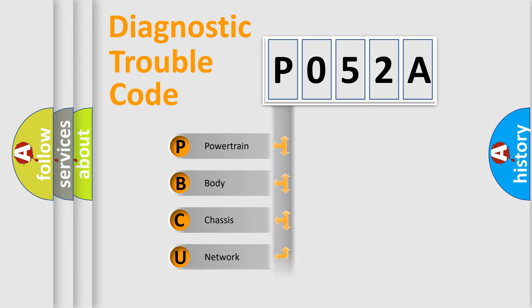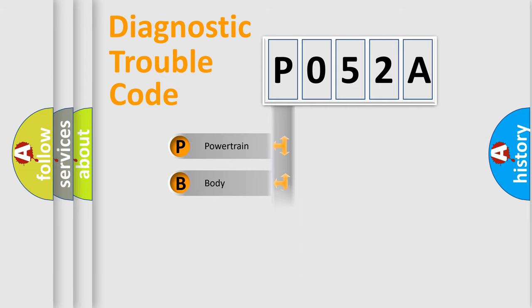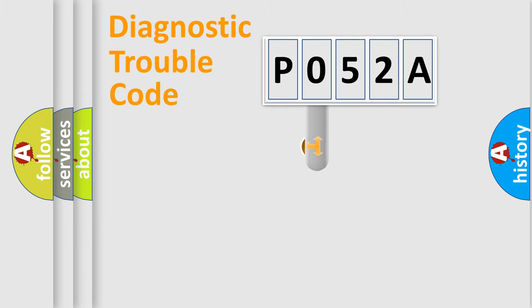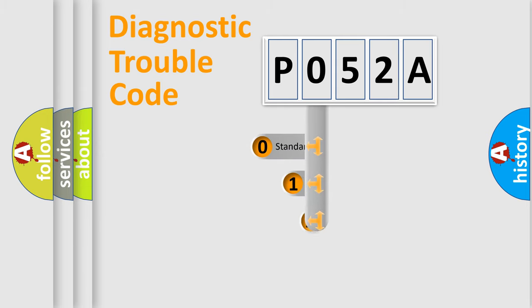Powertrain, Body, Chassis, Network. This distribution is defined in the first character code.